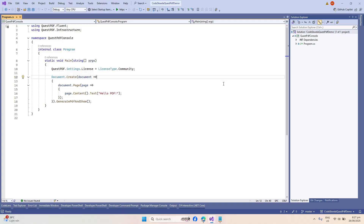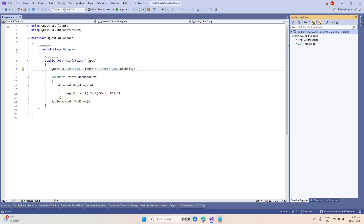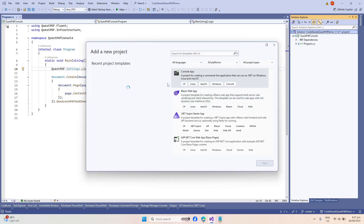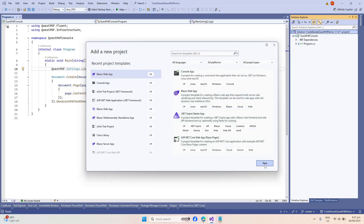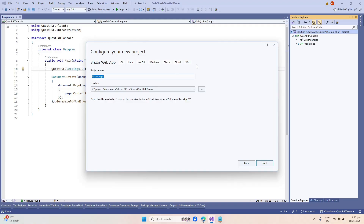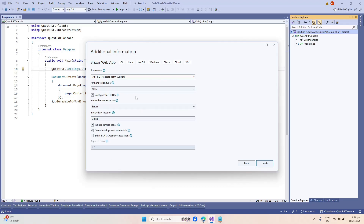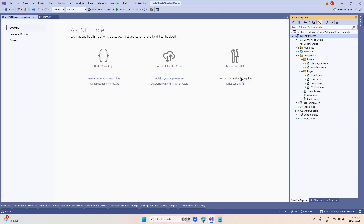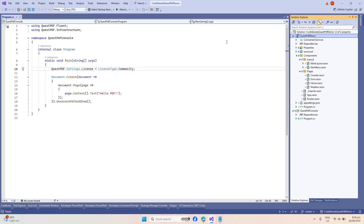Next, we will try to integrate QuestPDF in our Blazor application. Let's go back to our solution and add a new project using the Blazor Web App template. Let's name this as QuestPDF Blazor, click Next, leave everything as is, and then click Create. It should quickly create our Blazor application. Before we forget, let's set this first as our startup project.